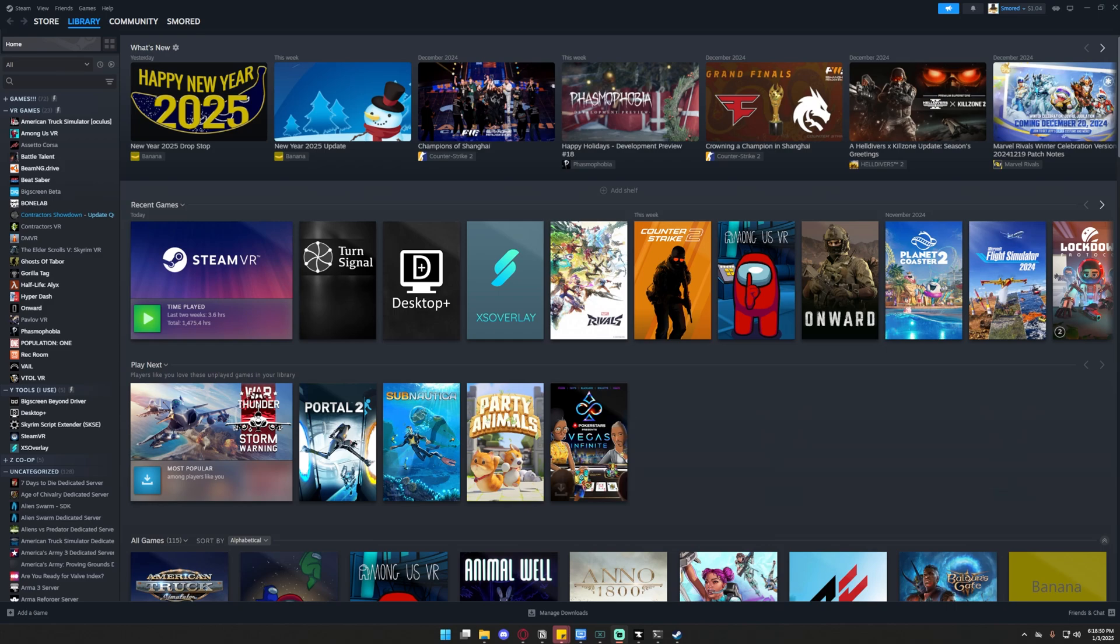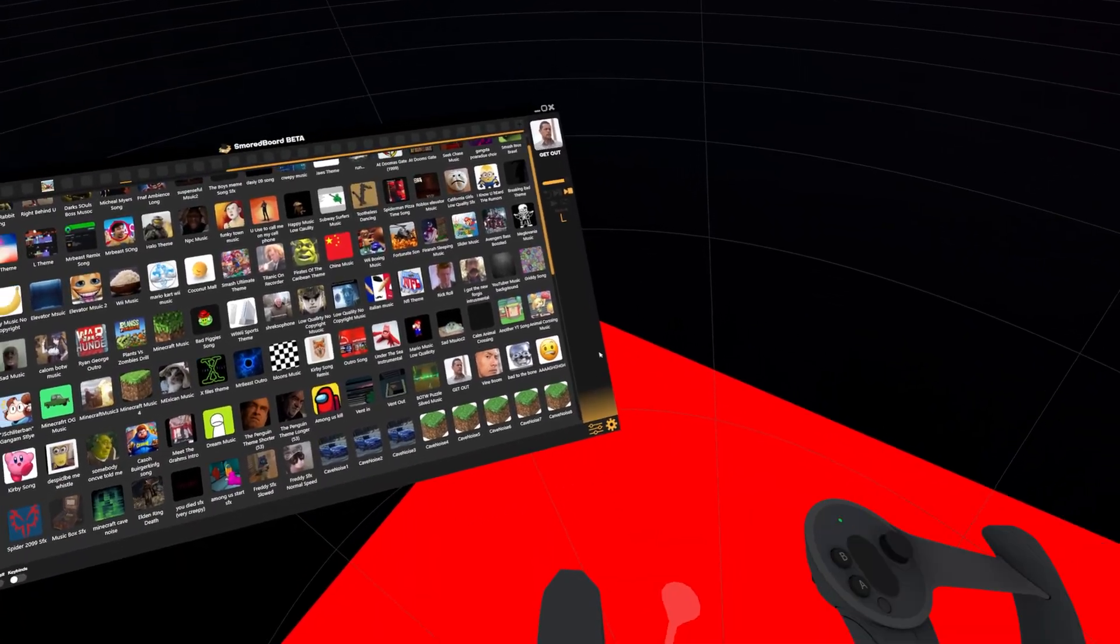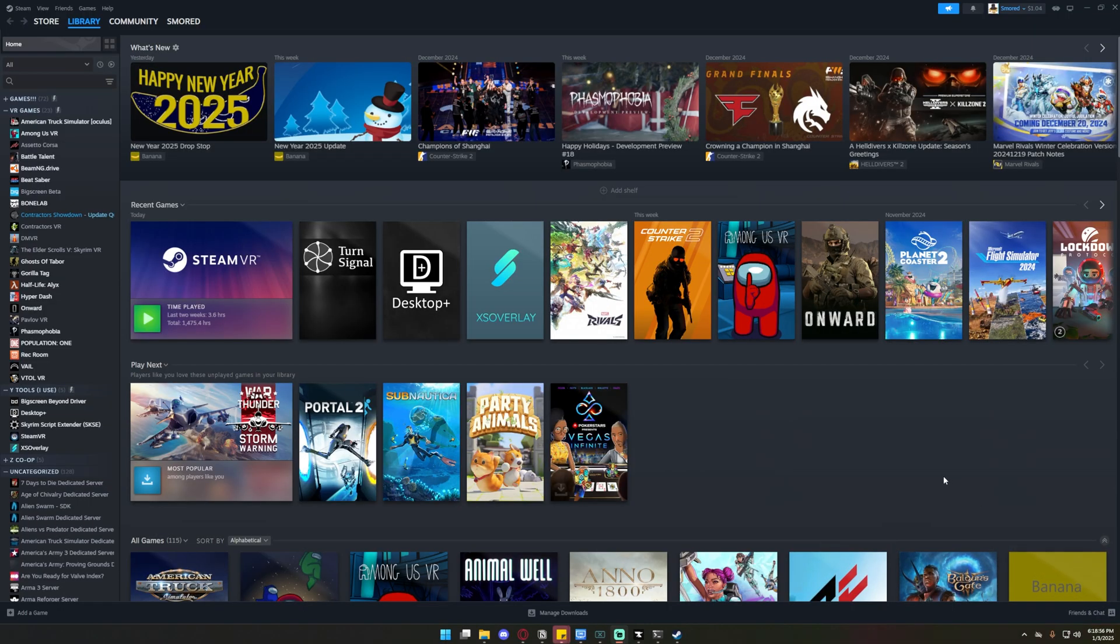Today I'm going to show you how to set up the soundboard and Steam VR exactly how I have it on my videos. The first thing you're going to need is obviously Steam VR and soundboard. If you don't have those installed, what are you doing?